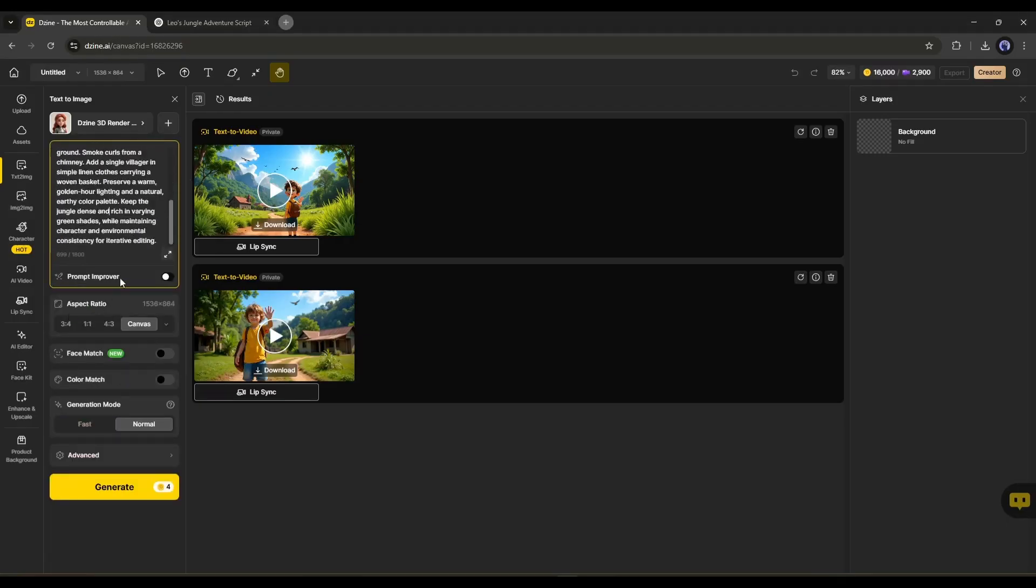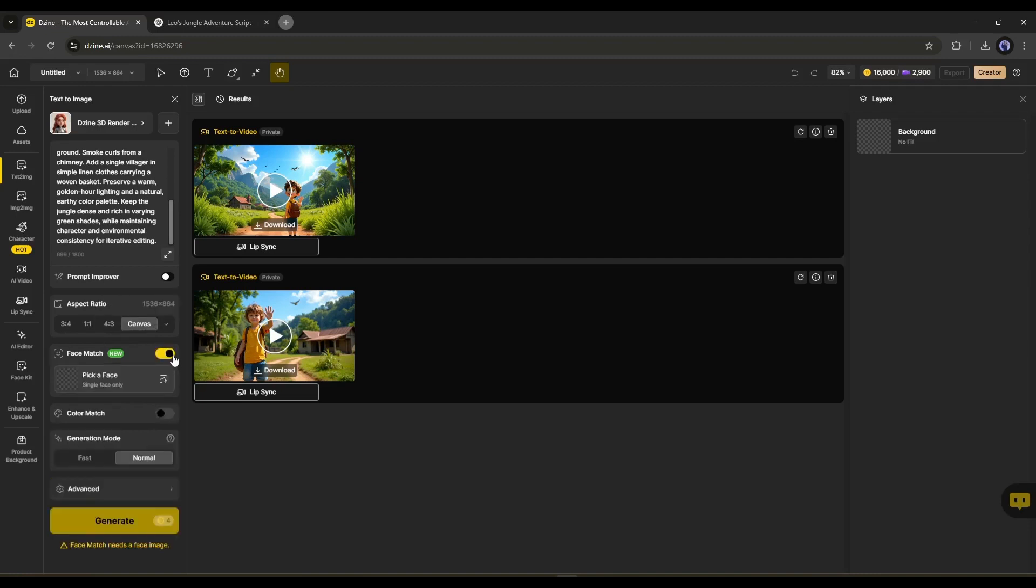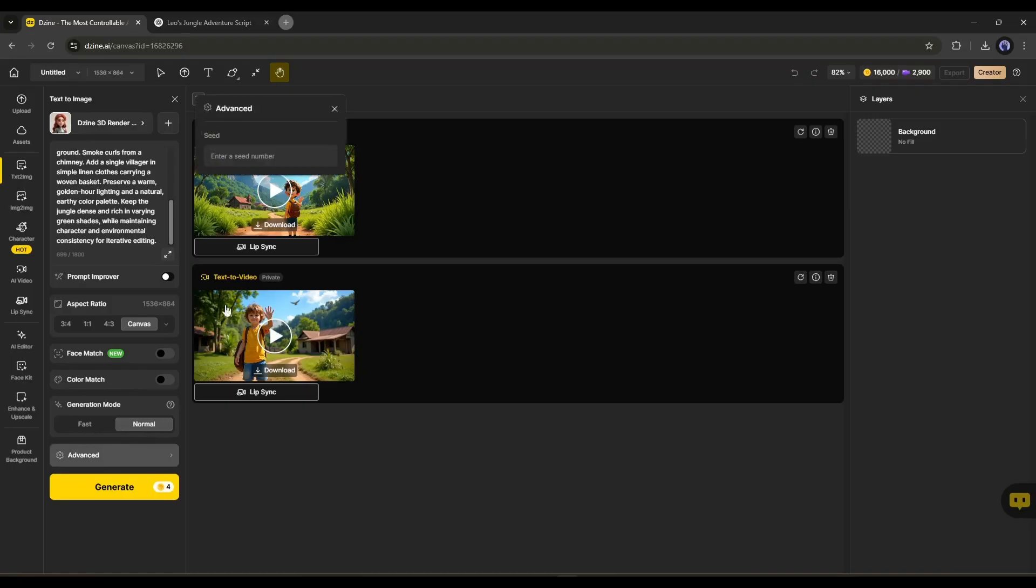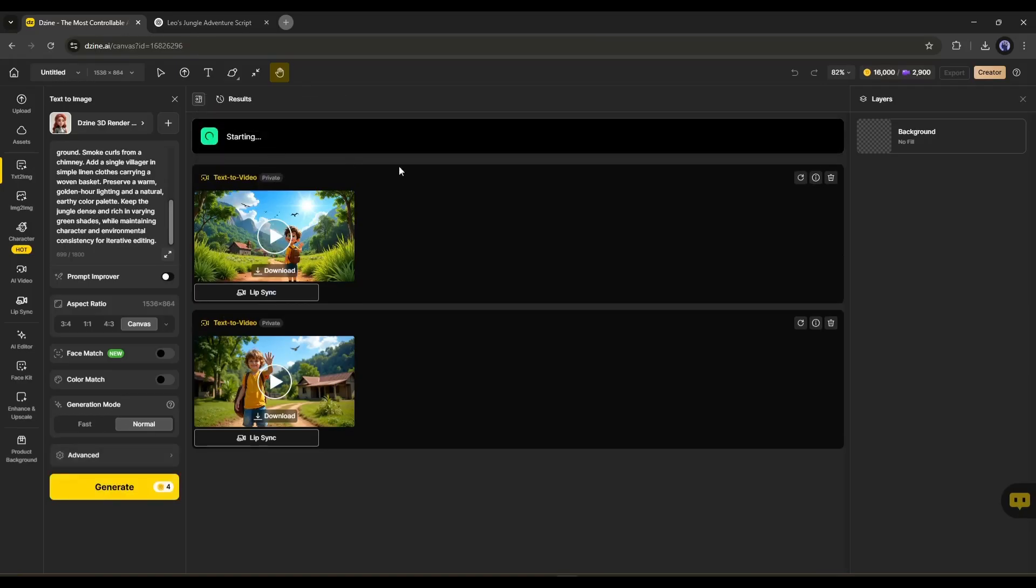Next, you can improve the prompt using AI by turning on this toggle. Next, set the aspect ratio. I will keep it as canvas size. Next, the face match. It's a very interesting feature. You can upload a face image and generate consistent face images. I won't use this feature just now. After that, you can set a specific color palette using this color match feature. Then, you can change the generation mode. I will keep it normal. Next, in the advanced settings, you can set a fixed seed. Once everything is set, hit the generate button and then wait for some time.